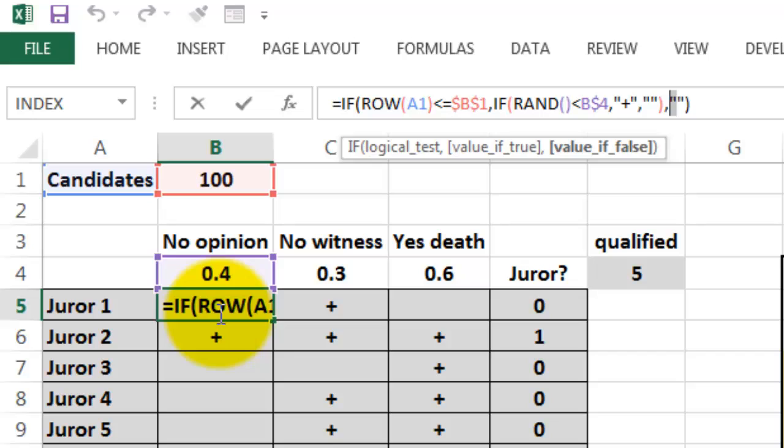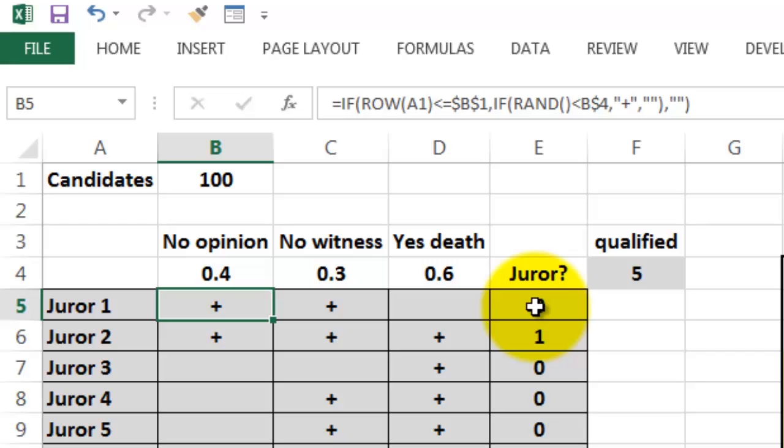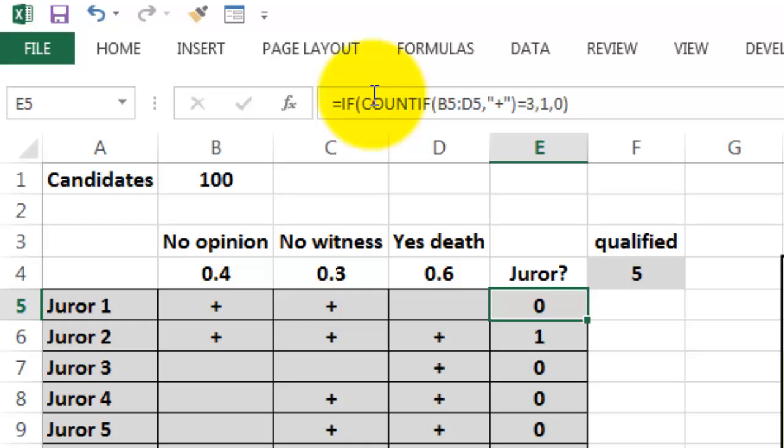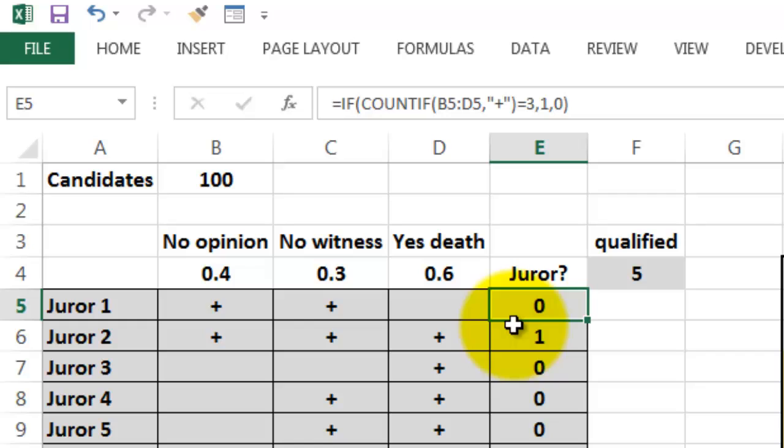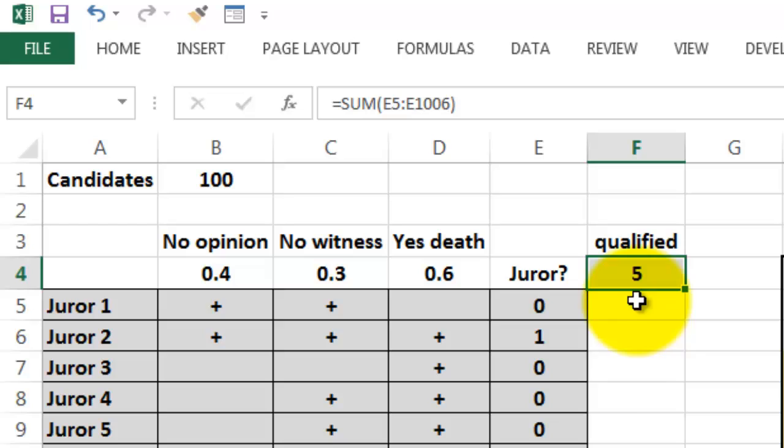And then we are going to find out who qualifies to be a juror. They have to have three pluses, so if COUNTIF B5 through D5 has a plus in it, and if that COUNTIF is 3, then we want to put a 1 in there, otherwise a 0. And then finally we calculate with the SUM function, how many do we have in E5 through E104, five cases in this situation.